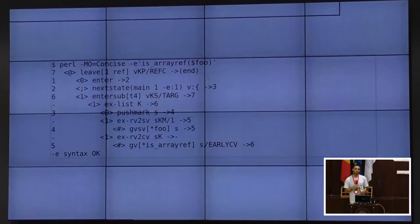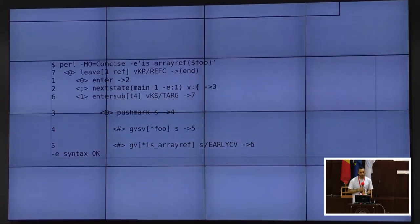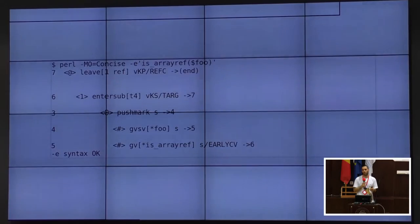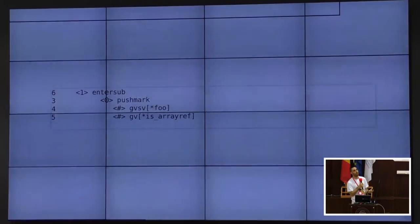Using B::Concise with `-MO=Concise`, I can show what operations Perl sees for a call like `is_array_ref($foo)`. After filtering out optimized-away ops, enter/leave/next-state, we're left with four operations. There are three lines with a minus at the beginning that Perl optimizes away. What remains are a few key ops. The goal is to replace all four operations with a single one, which will hopefully be much faster.